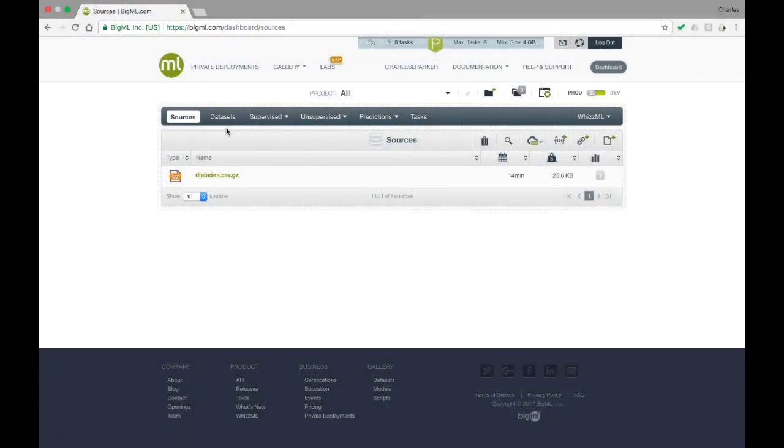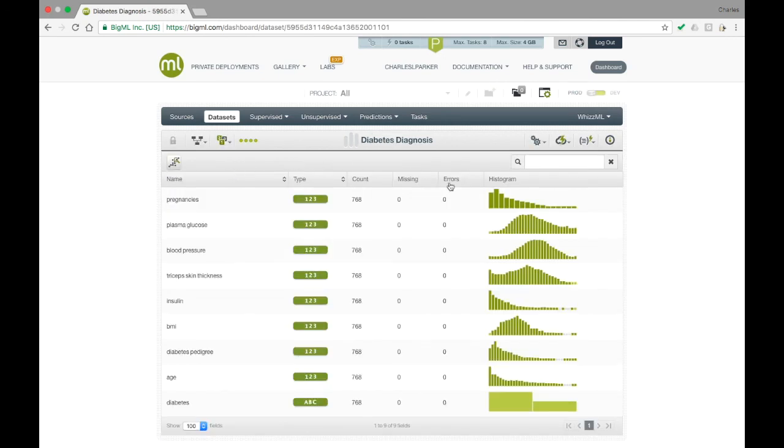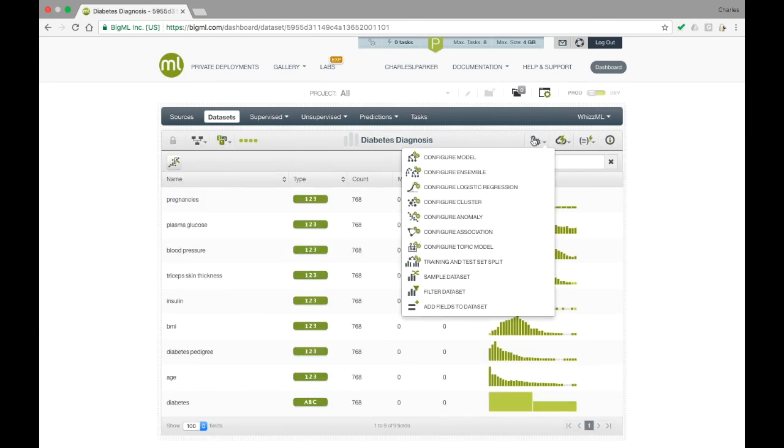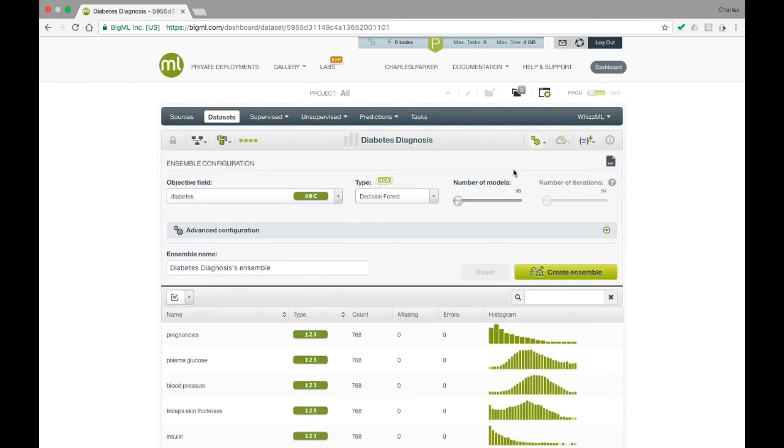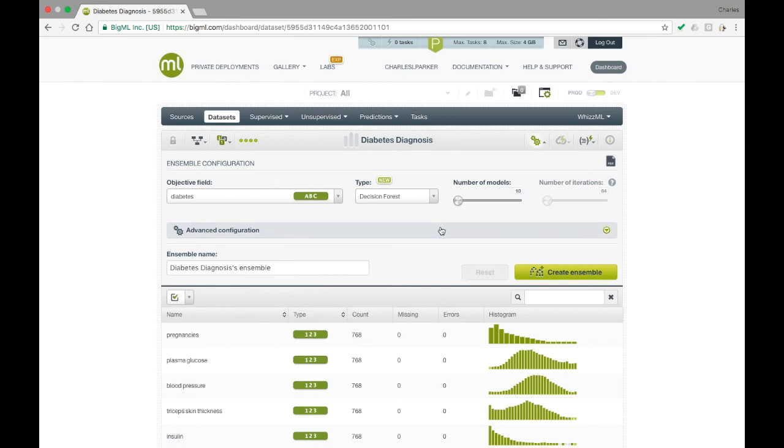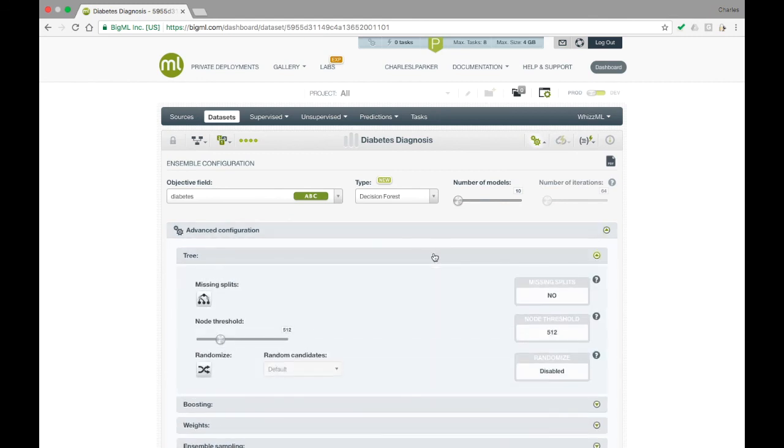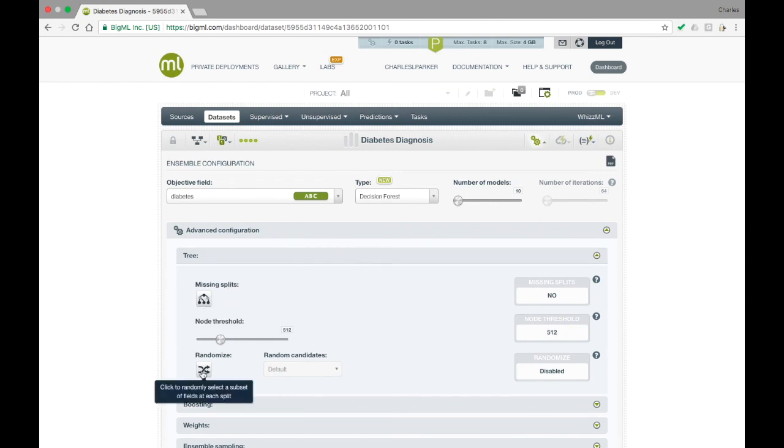Let's create a model with some of these parameters changed from their defaults. We can do this by opening the gears menu in the dataset resource view and selecting configure ensemble. At the top level menu, we see controls for the number of models. We'll leave this as the default value for now. Under the advanced configuration panel, we see a number of subpanels pertaining to the possible options for model training. Under the tree subpanel, we see the missing splits option as well as the randomize option discussed earlier. Let's enable that option.